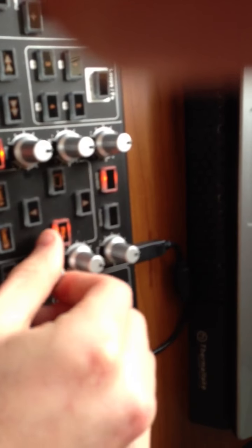You got your highs, your lows, and your mids.